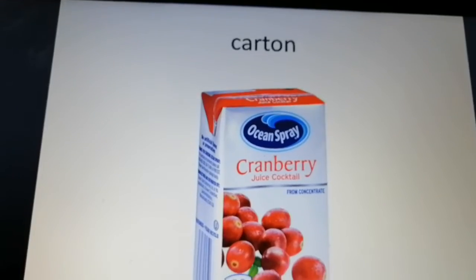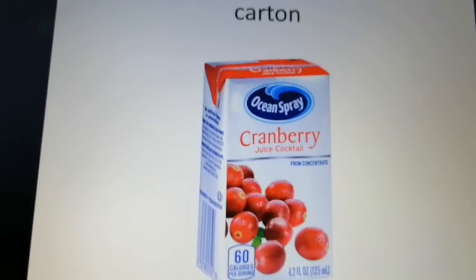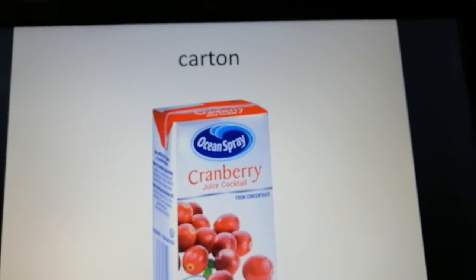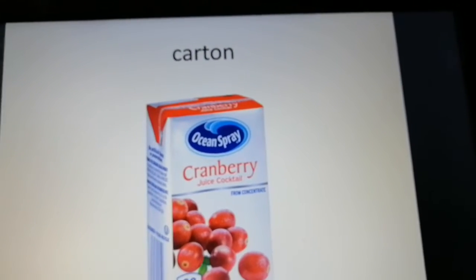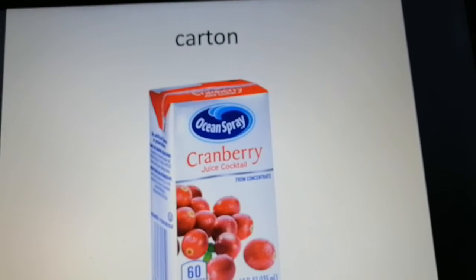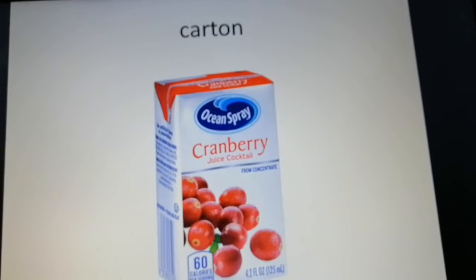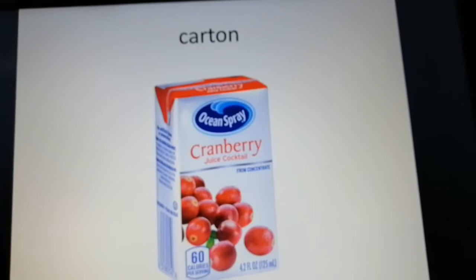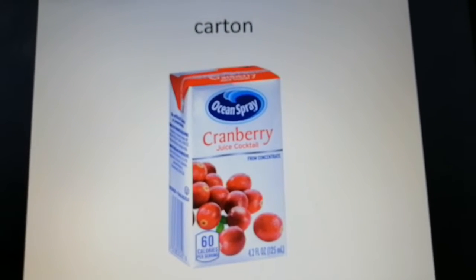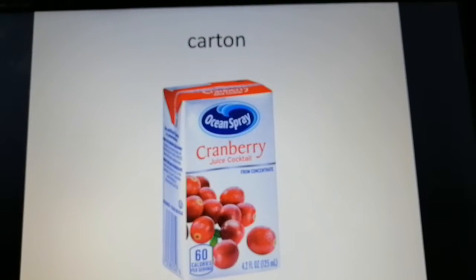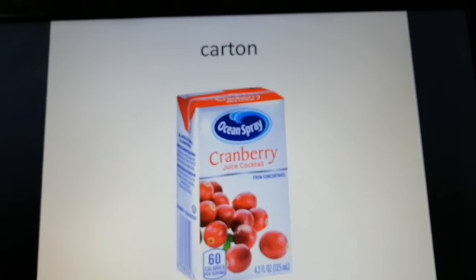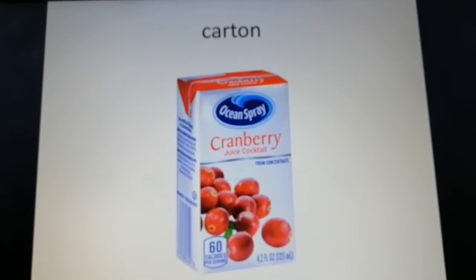Let's go back to the first word: carton. Carton means it is a container for a drink or for food that is made from strong paper. As you can see here, this is a carton — a container for food or drink made from strong paper.